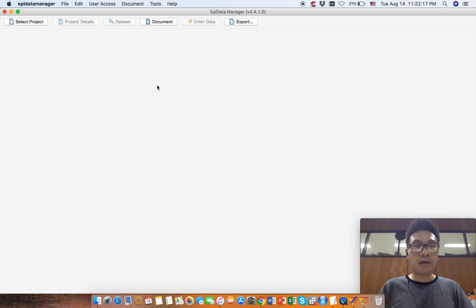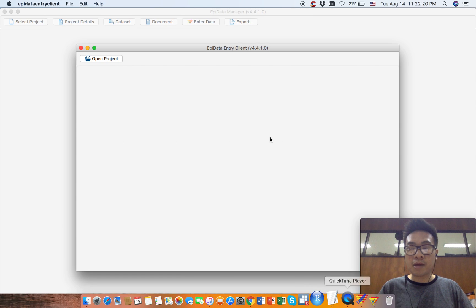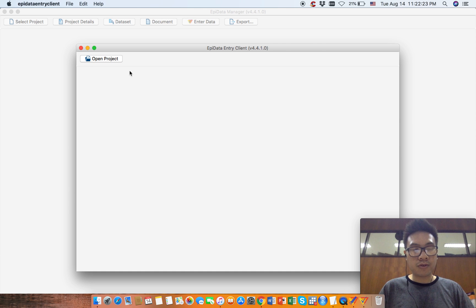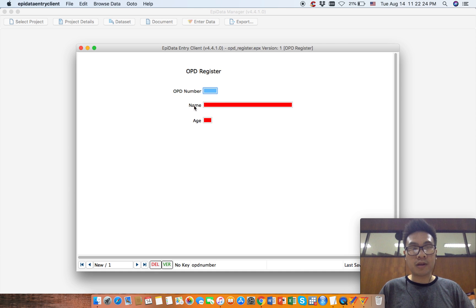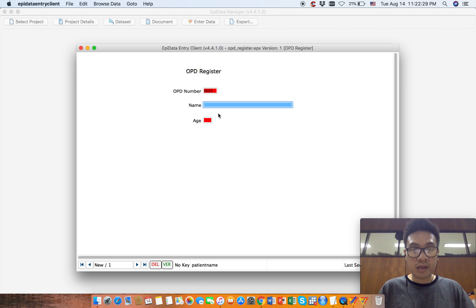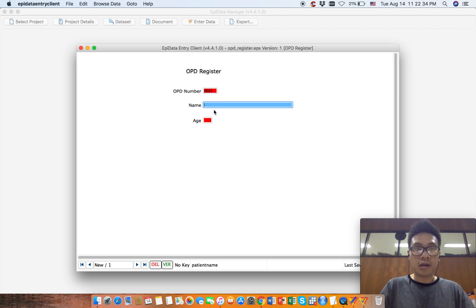Close this, and we want to see it in the data entry client software. Let's use the shortcut Control+Shift+1. Then we put something like 23. You can see that it automatically adds a leading zero. For name, something like...